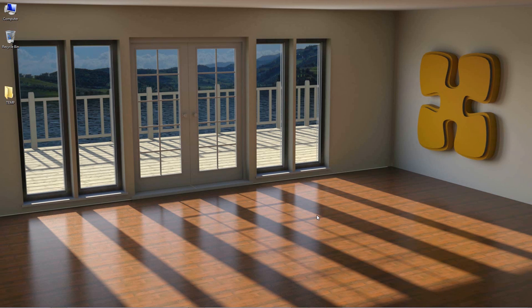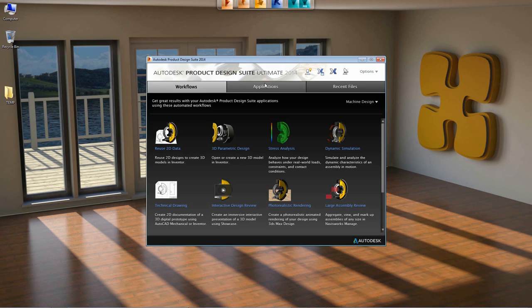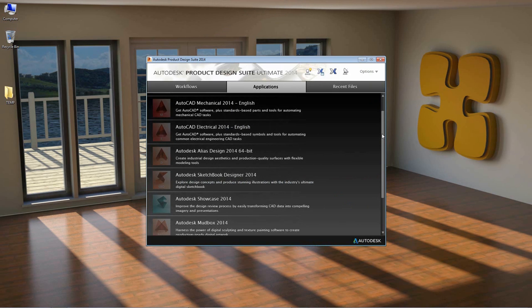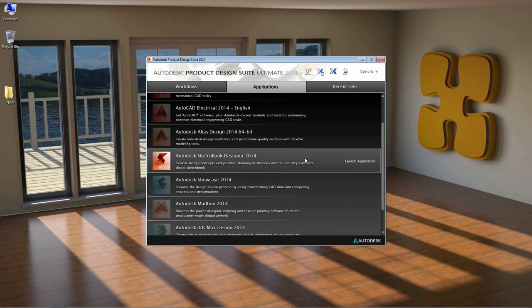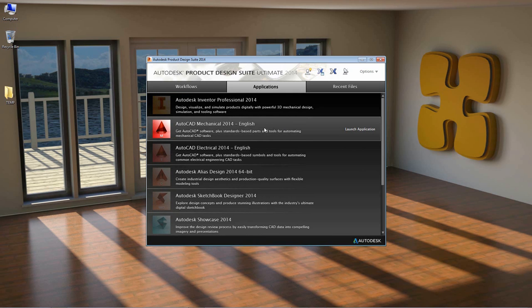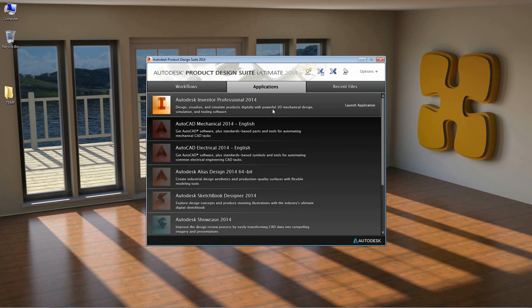We're going to be looking at Autodesk Inventor today alongside some of the other products inside the Autodesk Product Design Suite. We're going through a workflow starting at a 2D concept sketch level inside Autodesk Sketchbook Designer, taking that into AutoCAD to simplify the geometry, and then importing it into Autodesk Inventor to create a fully parametric 3D model.